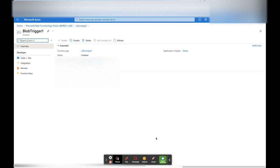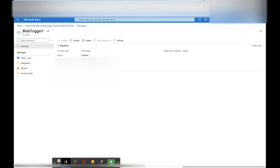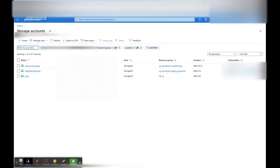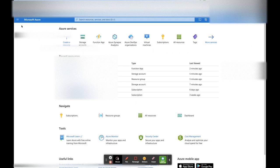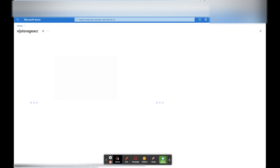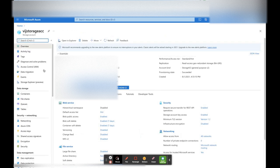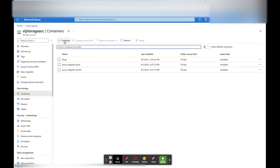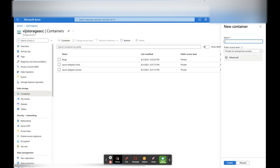Now let's go to the storage account and place a file there. We open another window, go to Home, then Storage Accounts. Here we have created a storage account — let's go to Containers.